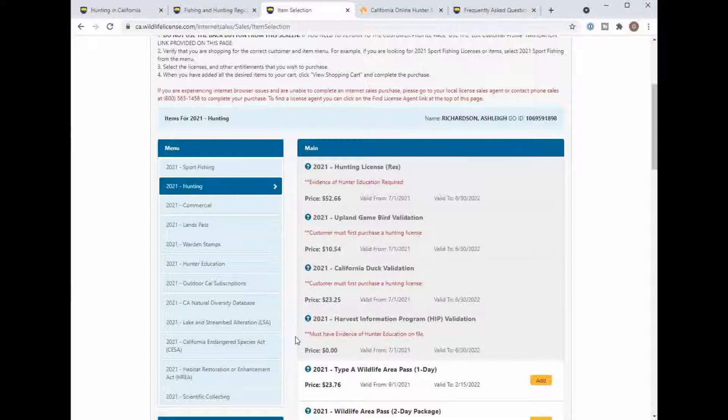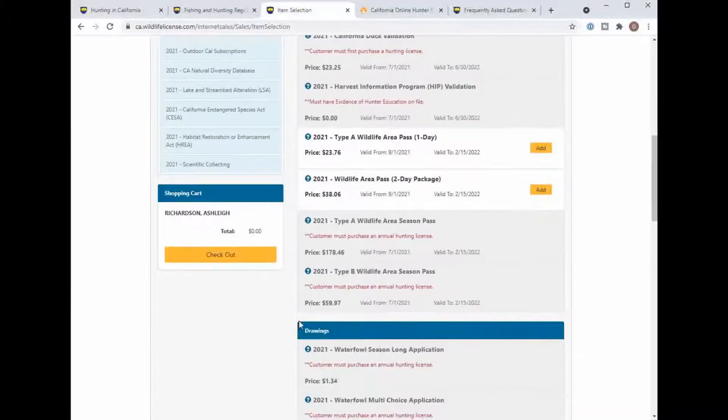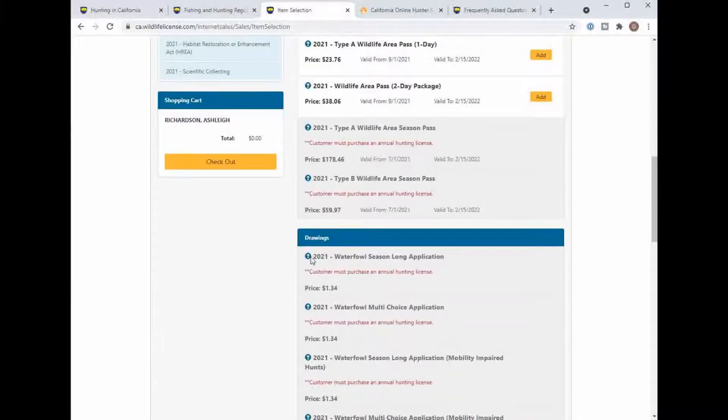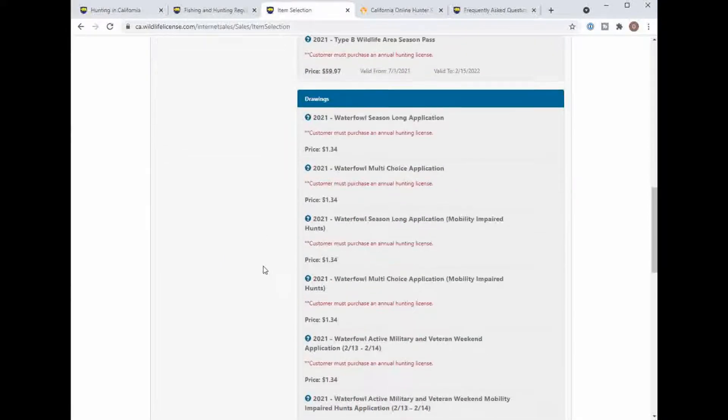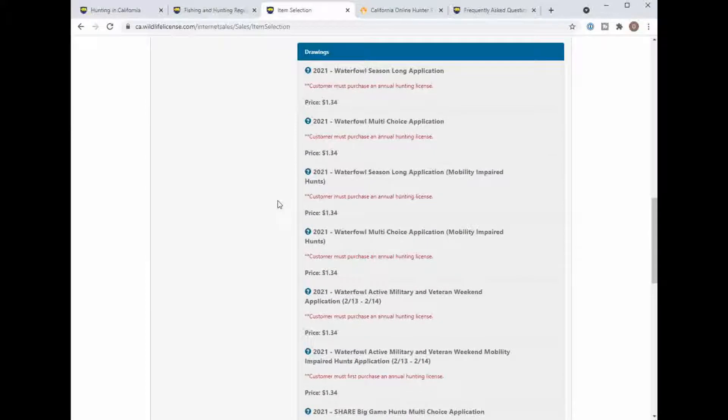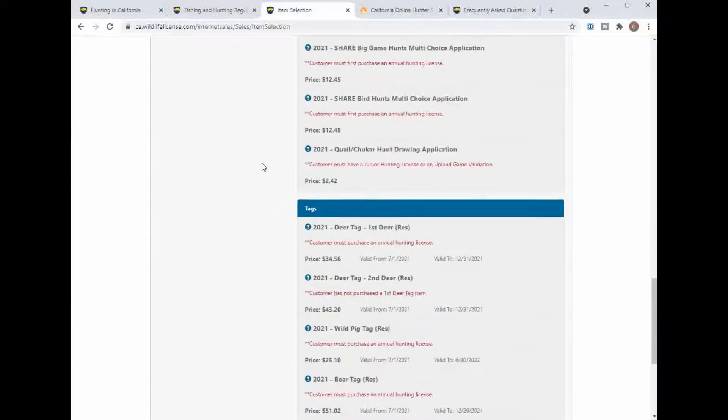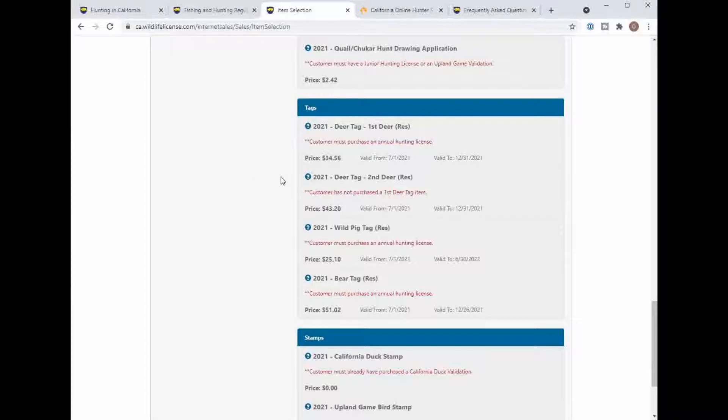It doesn't cost anything and that's where I always do it for my Upland game birds. These are hunting passes for different wildlife areas. The hunt pass A we'll talk about in a later one and then the drawings it is past the draw date but we'll get into drawings at another time.